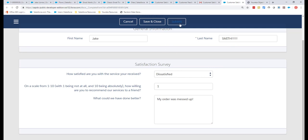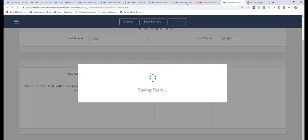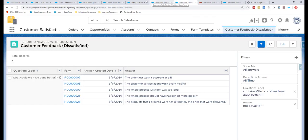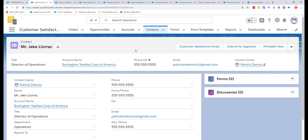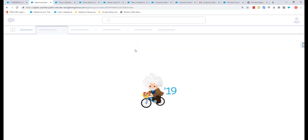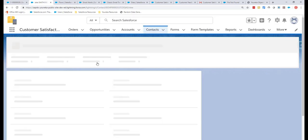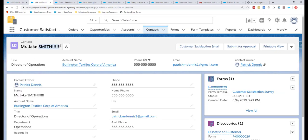With dissatisfied selected, Jake gives a 1 out of 10 for the net promoter score and fills in 'My order was messed up' for what we could have done better. Then we click Submit. The form can redirect back to your own website or anywhere you want. When we refresh Jake's contact record, we can see the last name has been updated to 'Smith,' the linked fields have been updated, and new records have been created as a result of Jake filling out the form.